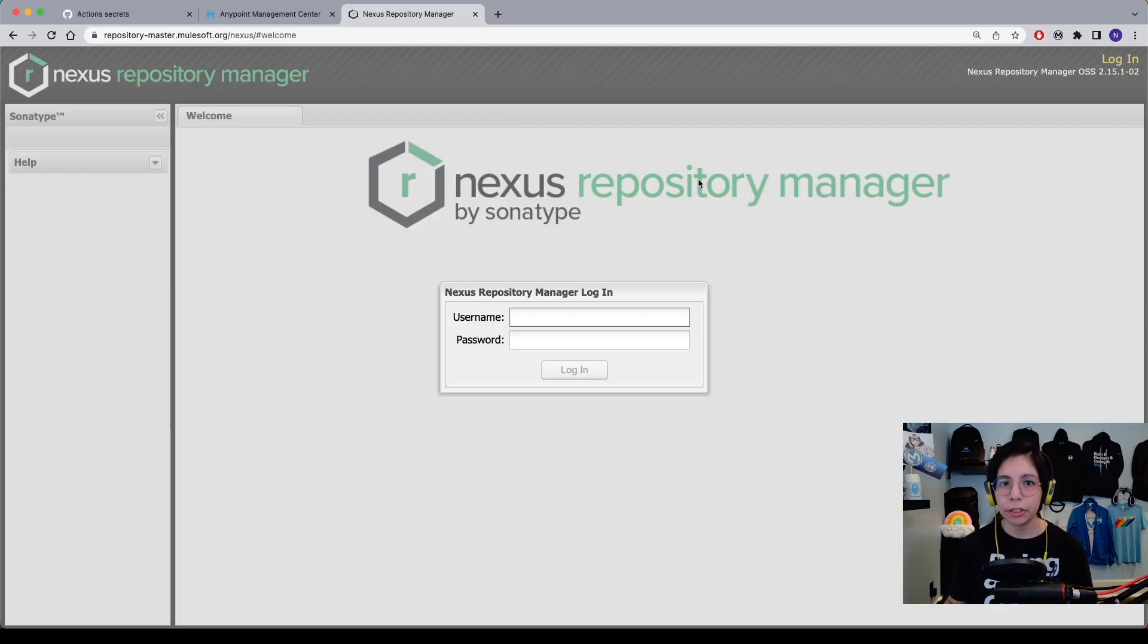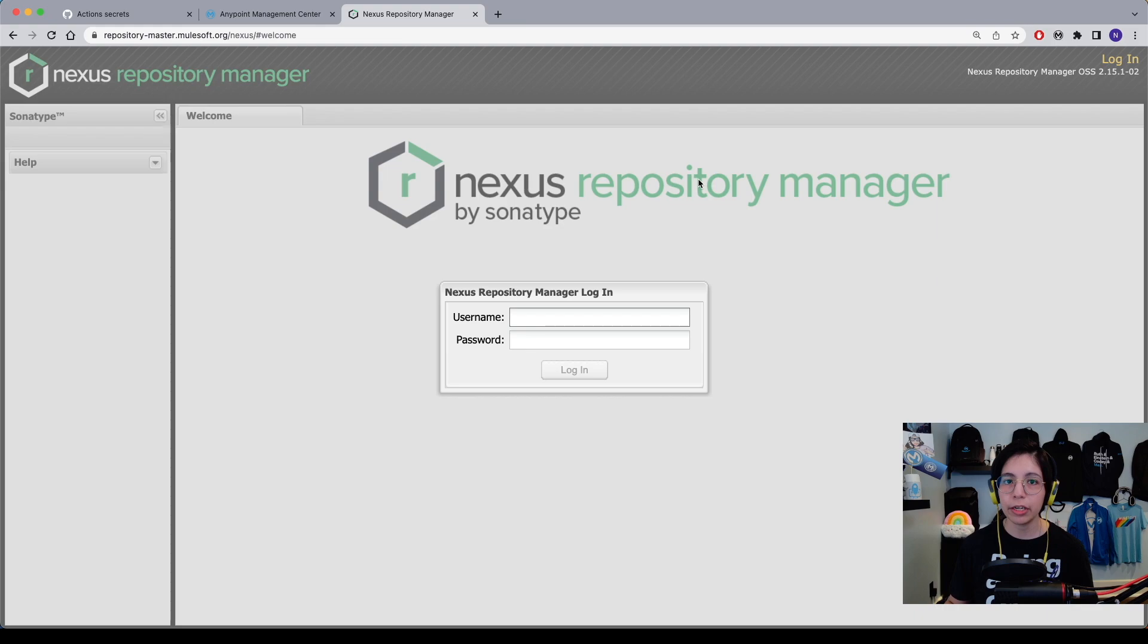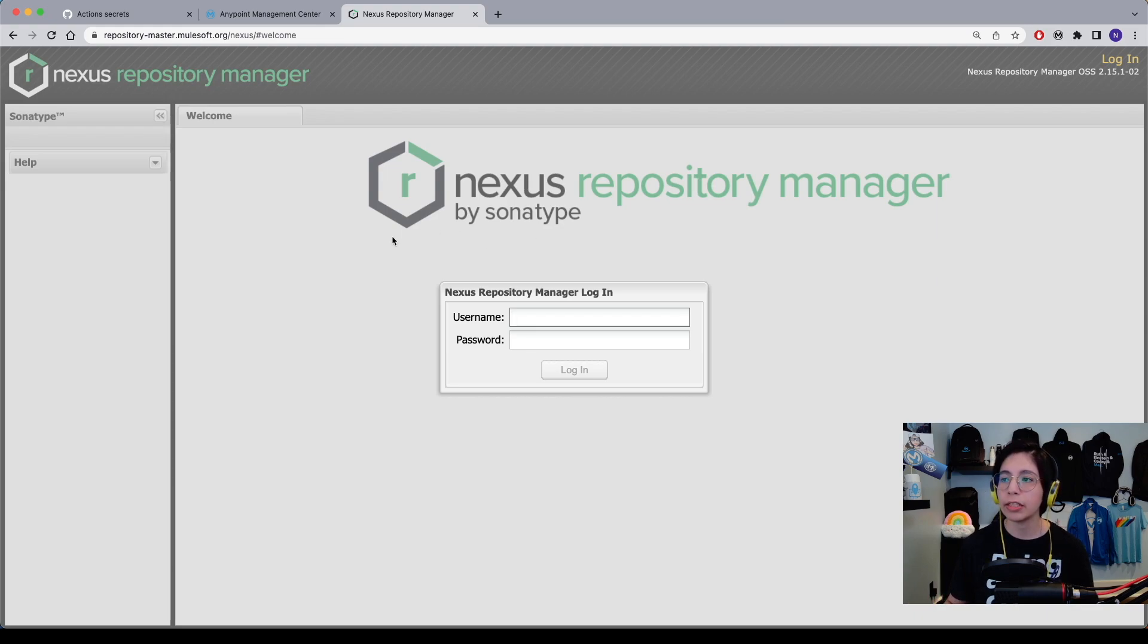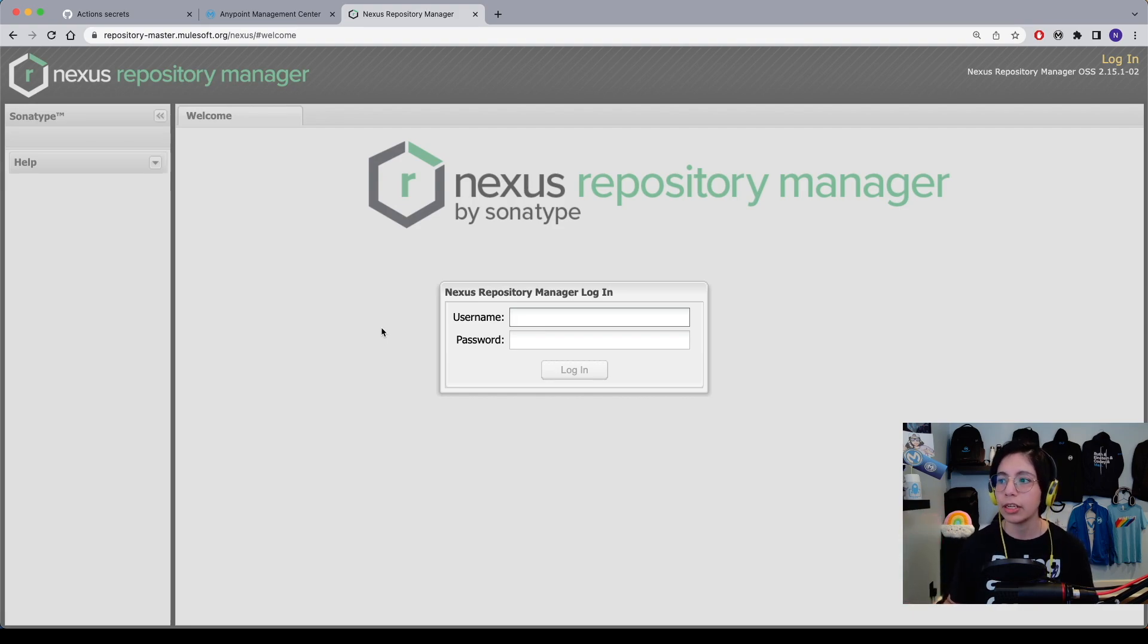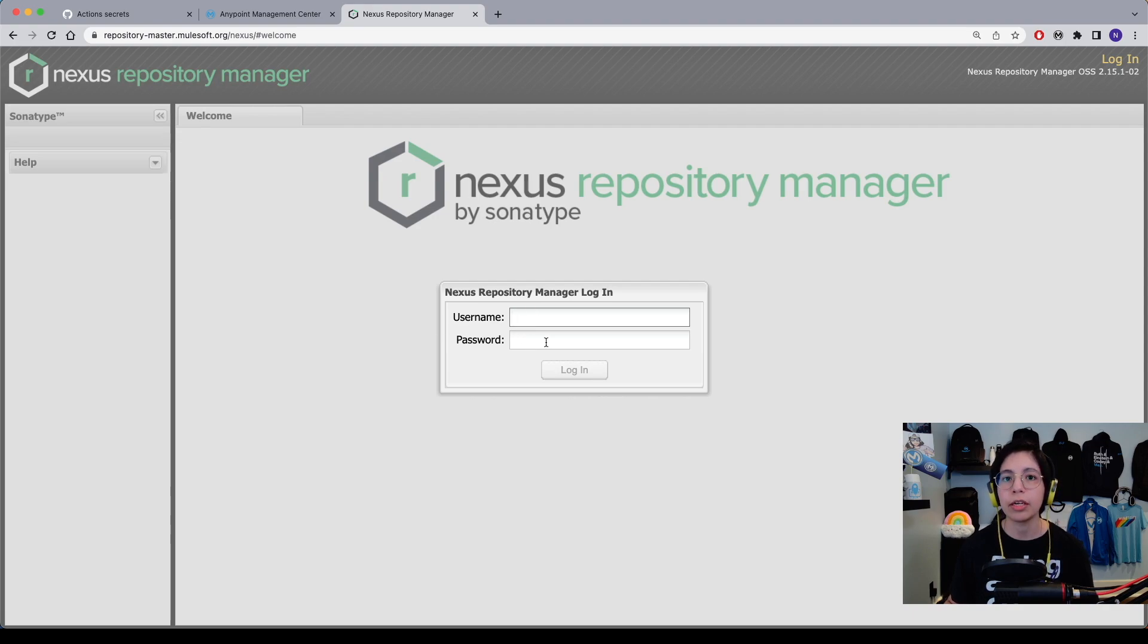And as I mentioned, you will have to have Nexus enterprise credentials for this, so if you are not sure if they work, you can come to this link. I'm going to put it in the description of the video, or it's also in the article that I wrote, and here you will be able to put your username and password to make sure that your credentials actually work.